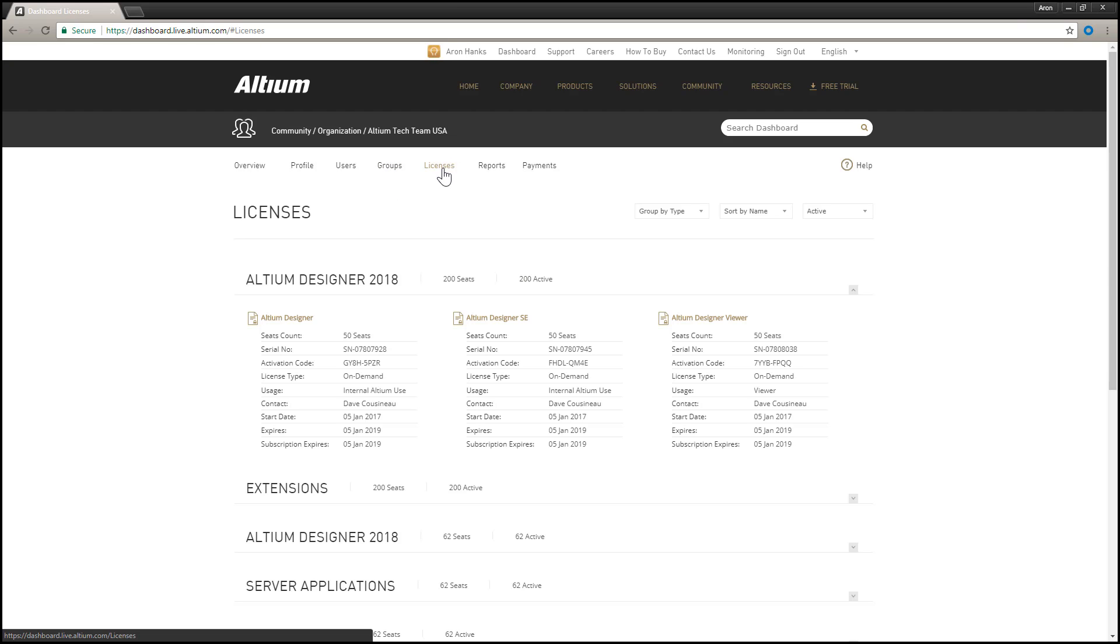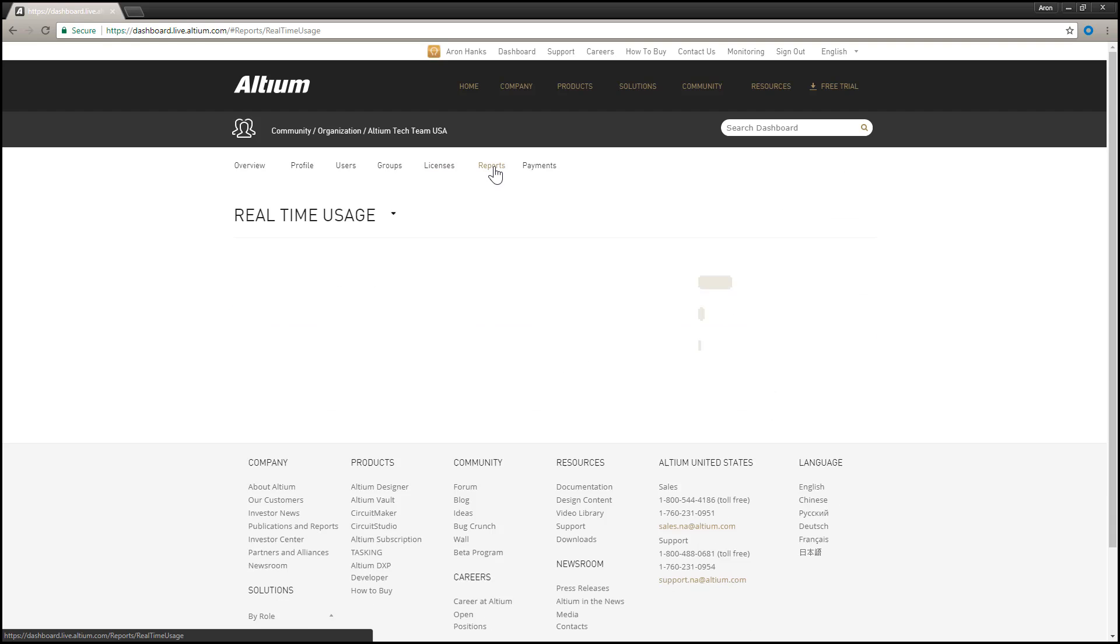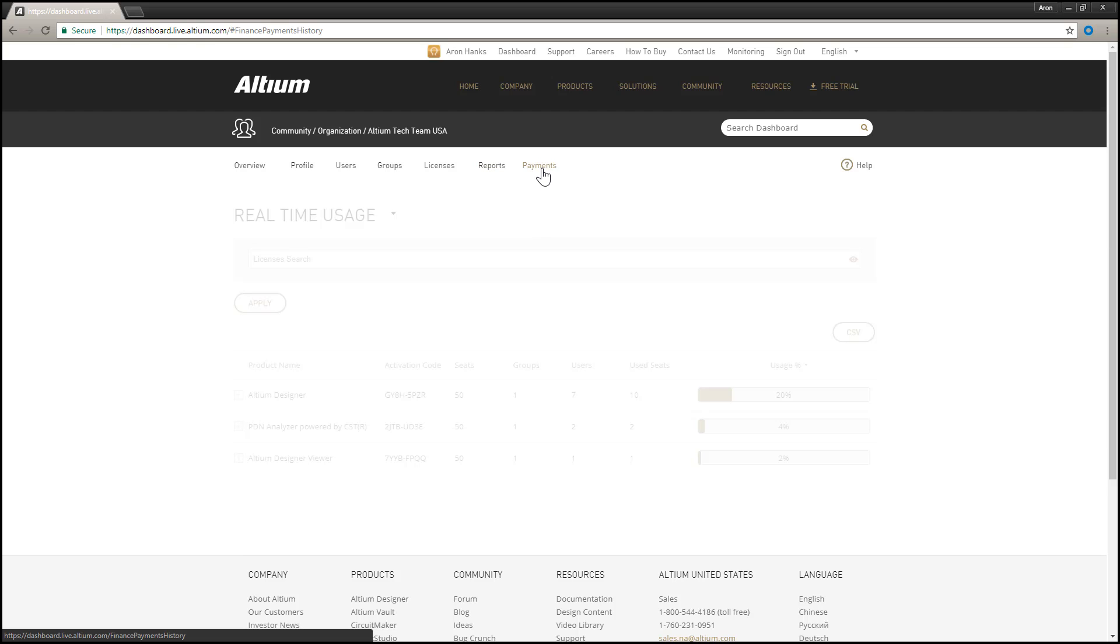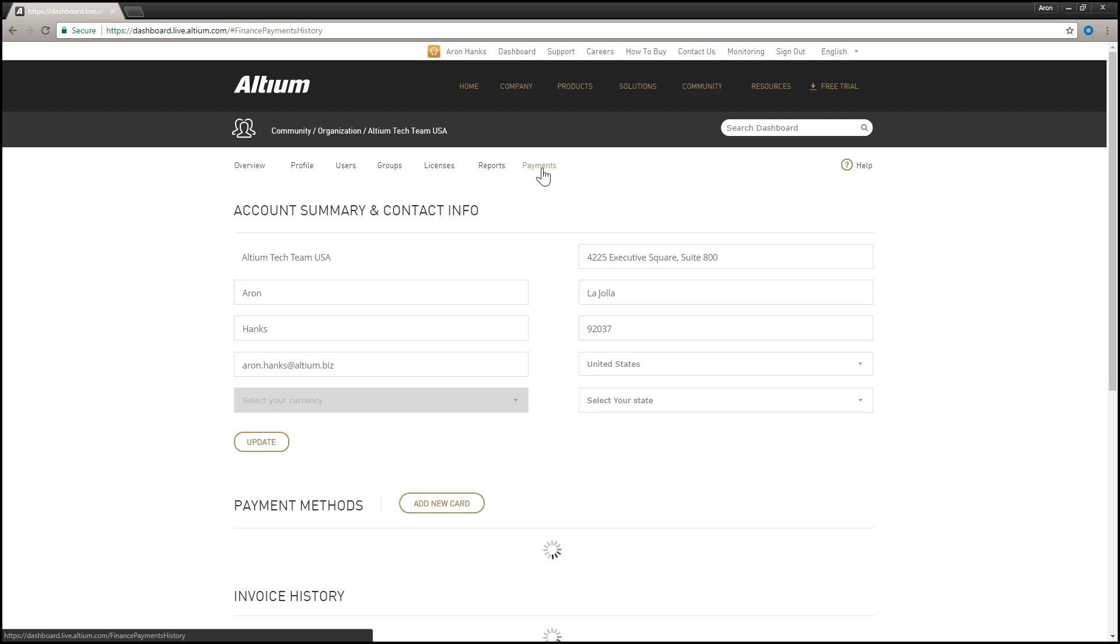Licenses, to manage licenses associated to the account. Reports, provides a range of license usage monitoring and reporting features. And Payments, to create and manage your financial profile.